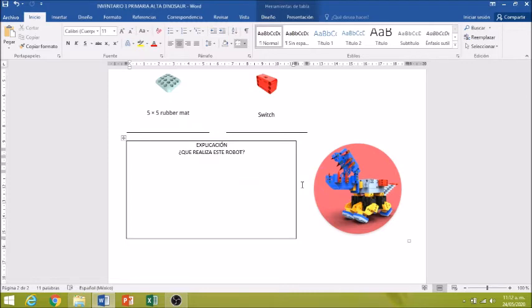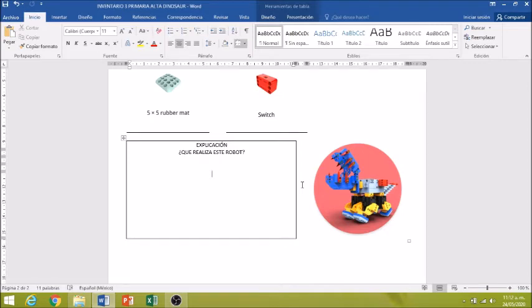Entonces, en la explicación no solamente quiero que me pongan qué realiza este robot, sino cómo hacíamos para que este robot caminara. Recuerden lo complicado que era que no se fuera cayendo todo el camino. Entonces, pónganme su análisis, sus comentarios, qué tanto les divierte o les divirtió esta actividad cuando la hicimos en clase.